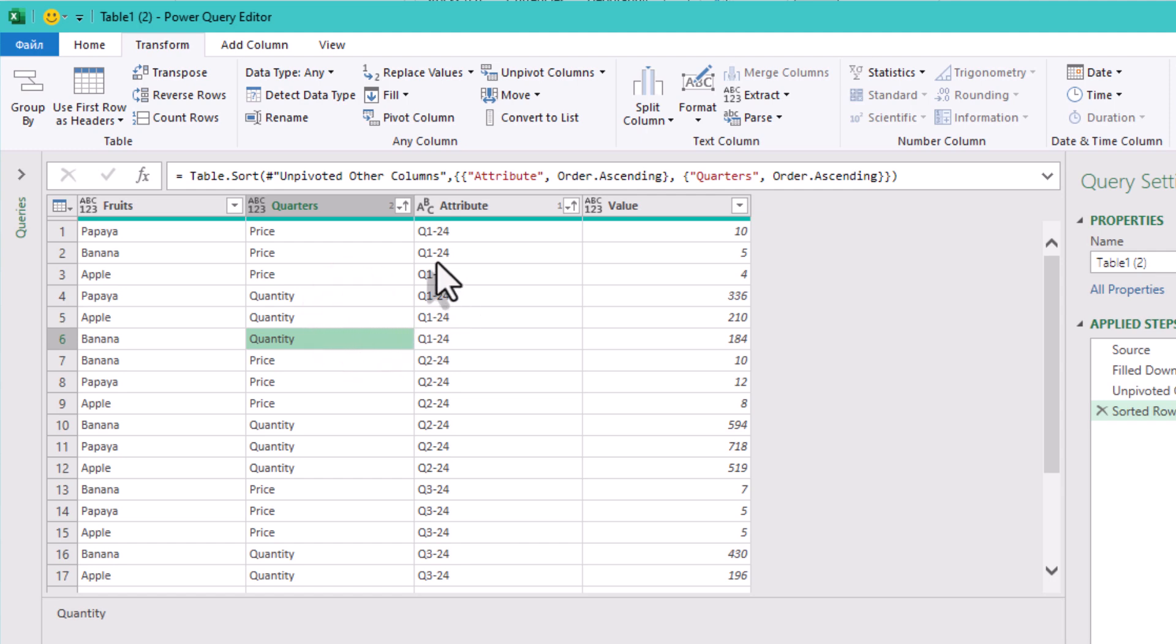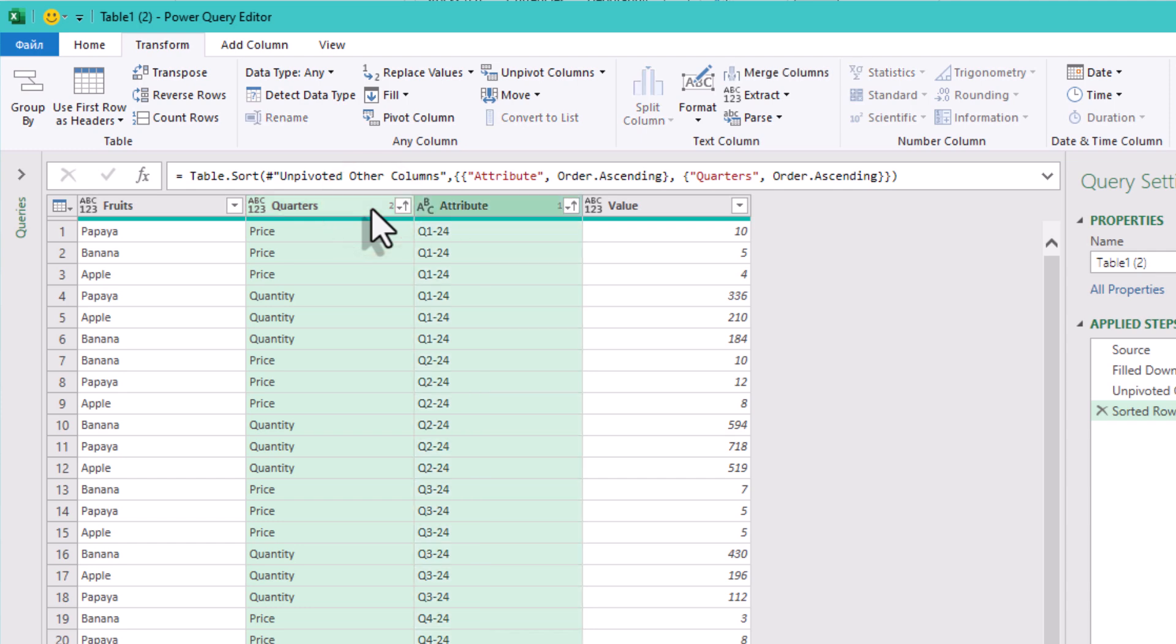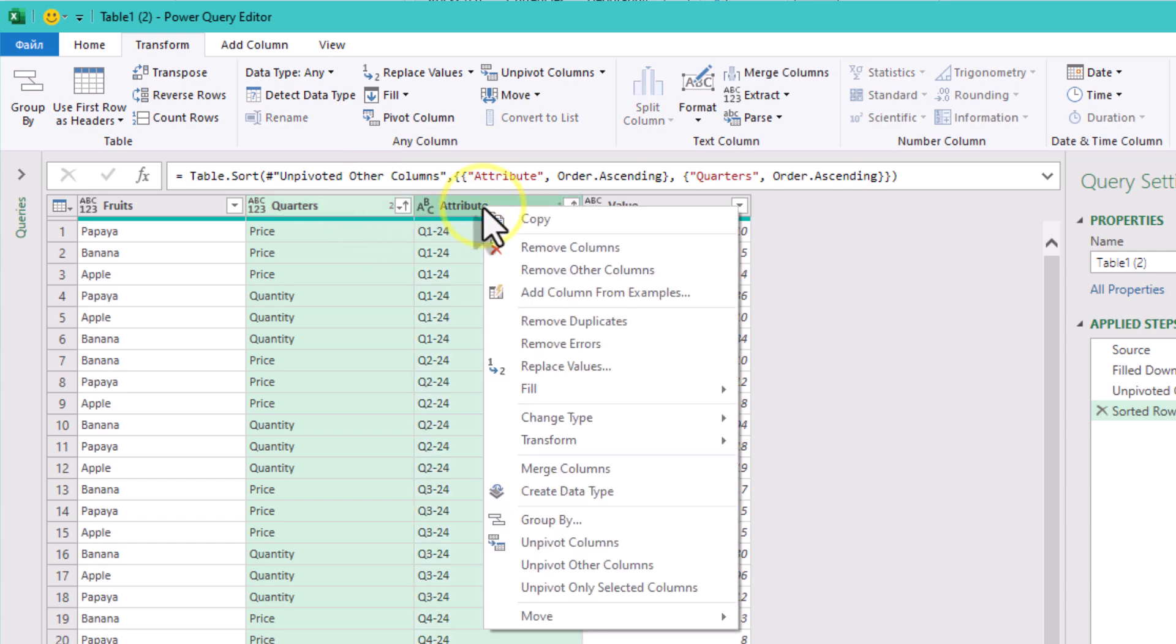Now comes the clever part. We'll combine quarters and attributes into a single label. It's because when we pivot back later, we want one column per unique quarter-metric combination.